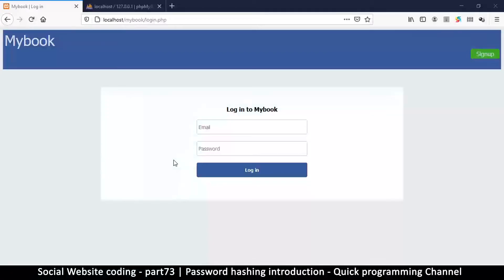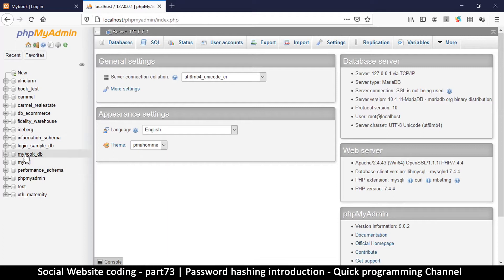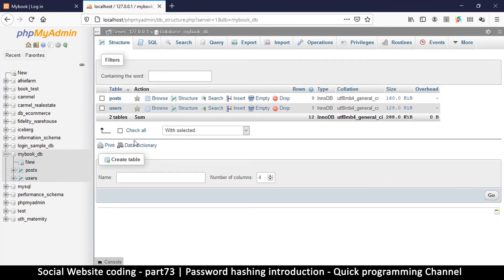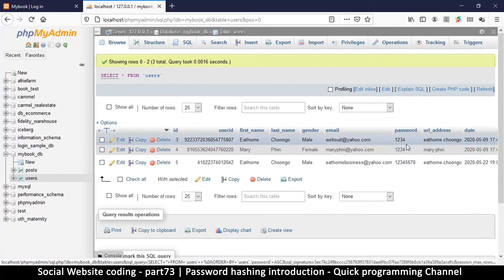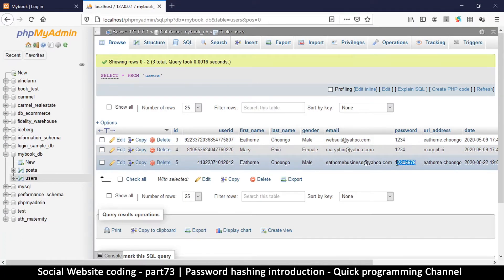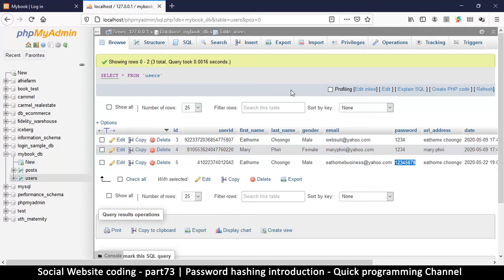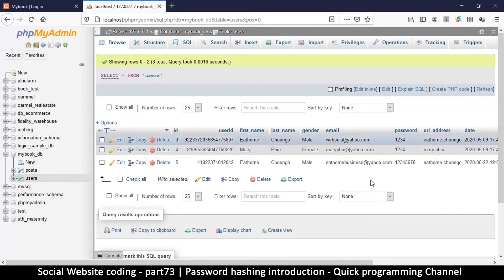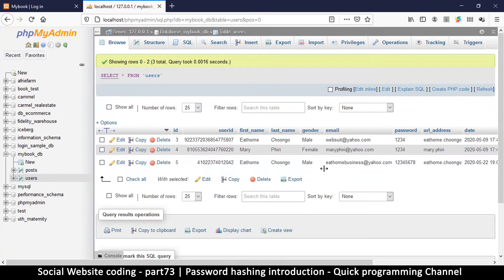Hello and welcome to another tutorial. In this one we are looking at password hashing for web security — how exactly do you encrypt your password for your users and why. So far we've been saving our passwords as clear text. If we go to our database, the table in 'myBookDB', and go to the users table, we can see that in the password column there's simply some text — '1234' and the other one goes up to eight. Now imagine somebody hacks into your system and steals your database — all their passwords are going to be visible just like that.